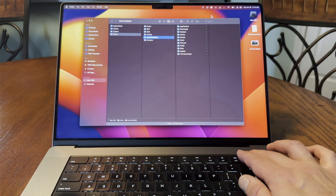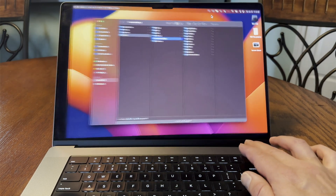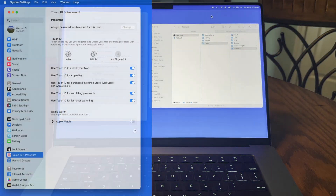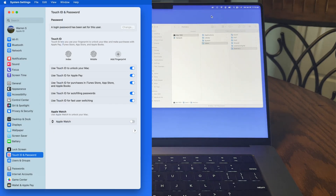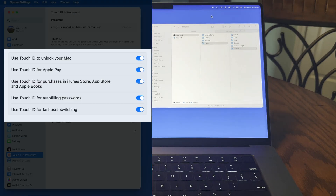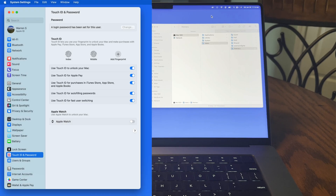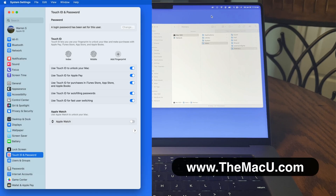And if you don't use multiple user accounts, Touch ID is still a great feature for quickly logging into websites or using Apple Pay. Learn more about using your Mac and its apps at TheMacU.com. Thanks for watching.